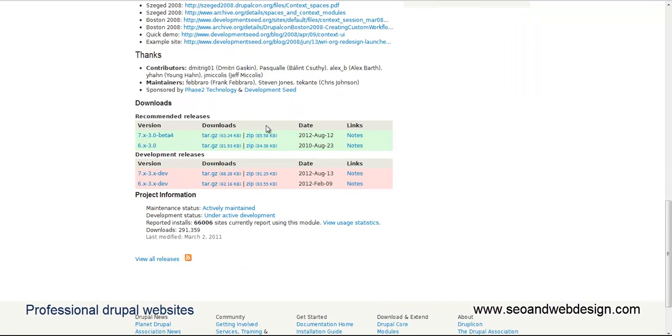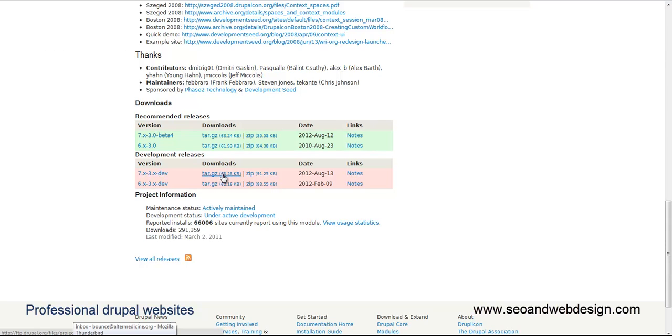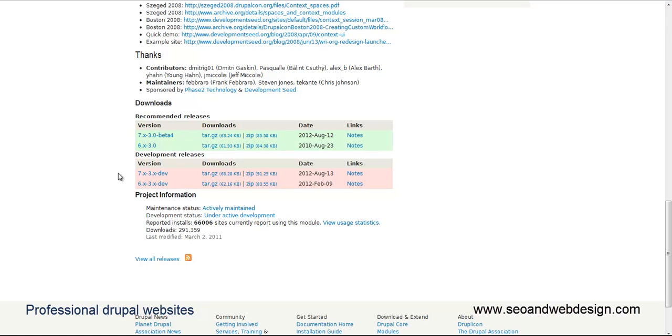With Drupal 7 you can just copy the link and under install new modules, just paste the link and Drupal is going to install the module on the fly. You don't have to upload anything.